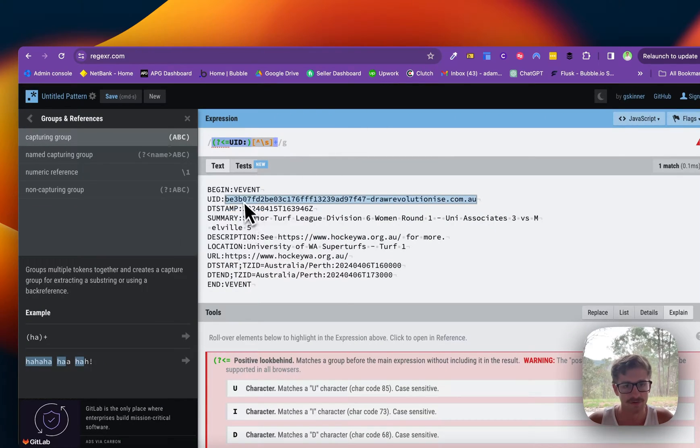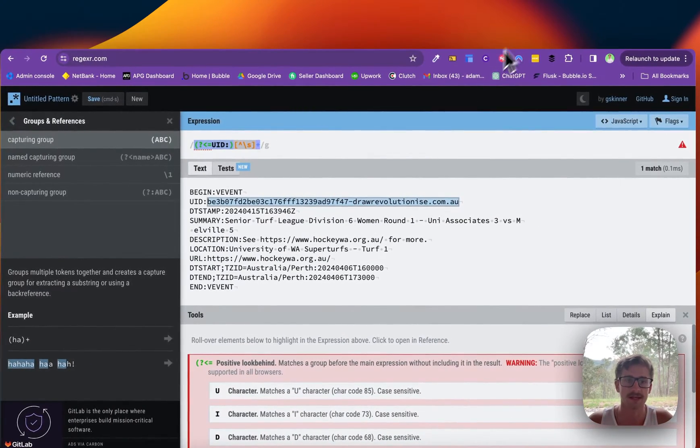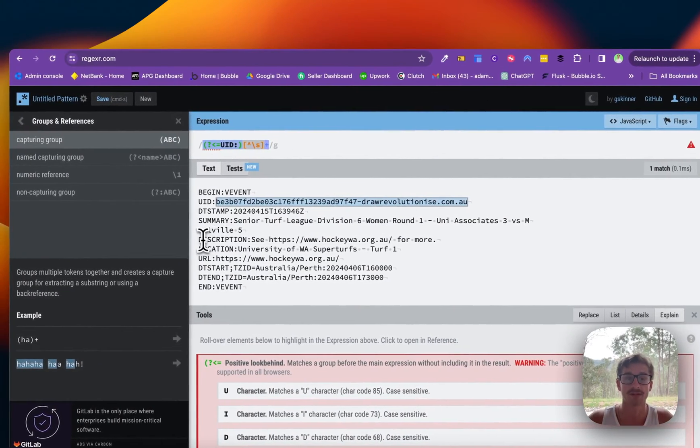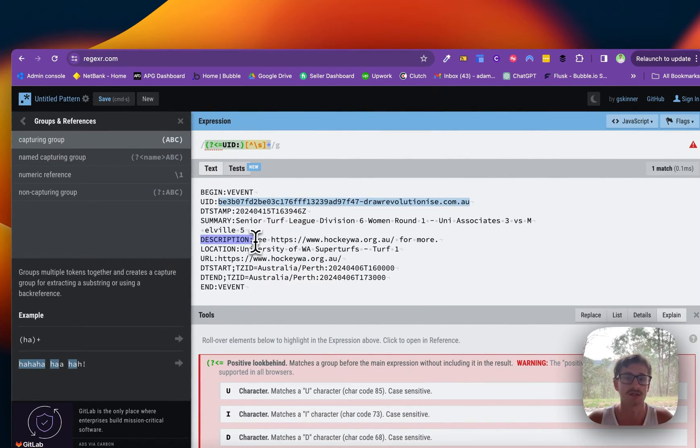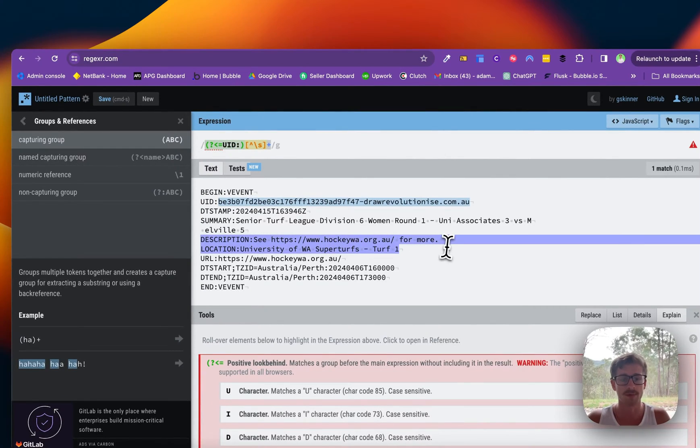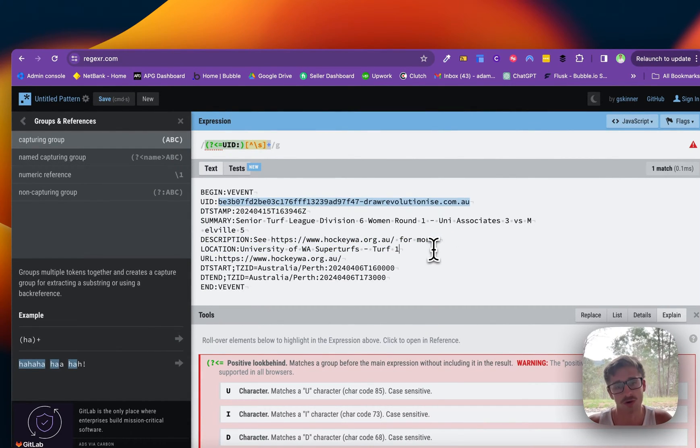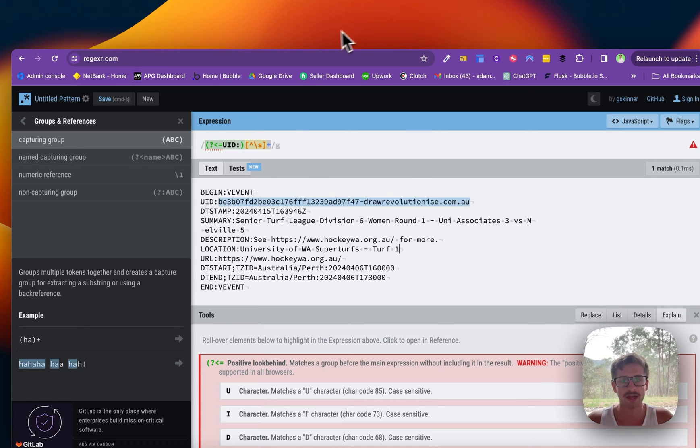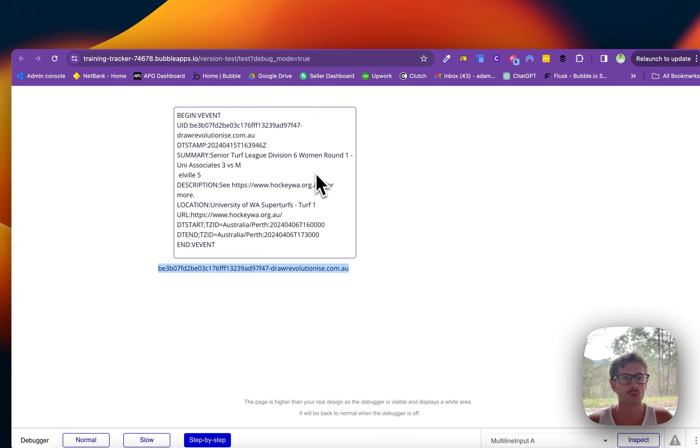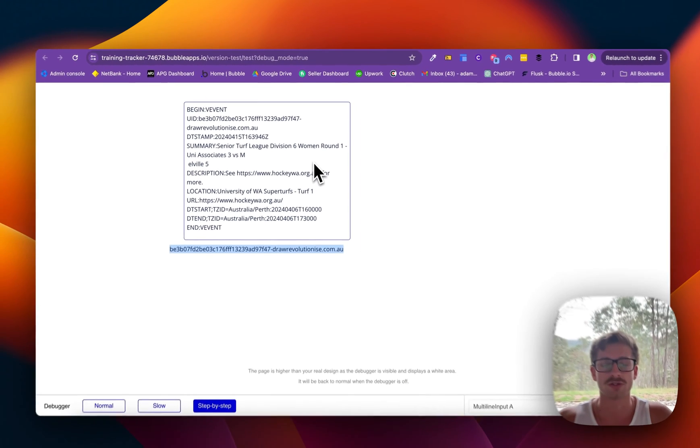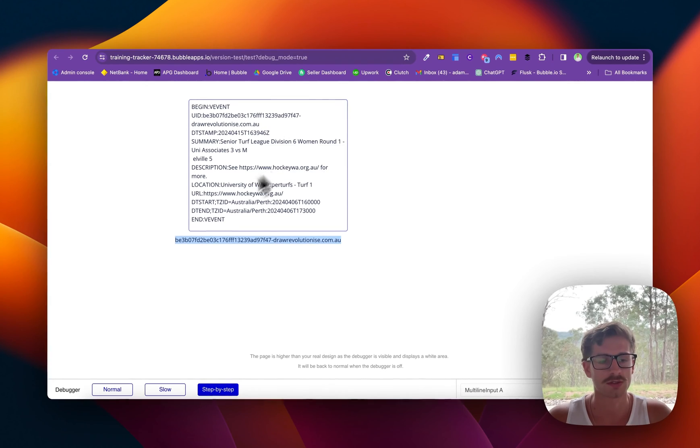Now if you wanted to grab a different field you just prompt GPT and grab a different field essentially. So you maybe pass this thing in and say can you please extract the description or so forth. So that was just a quick explanation on what regex is and where it's useful. Cheers.